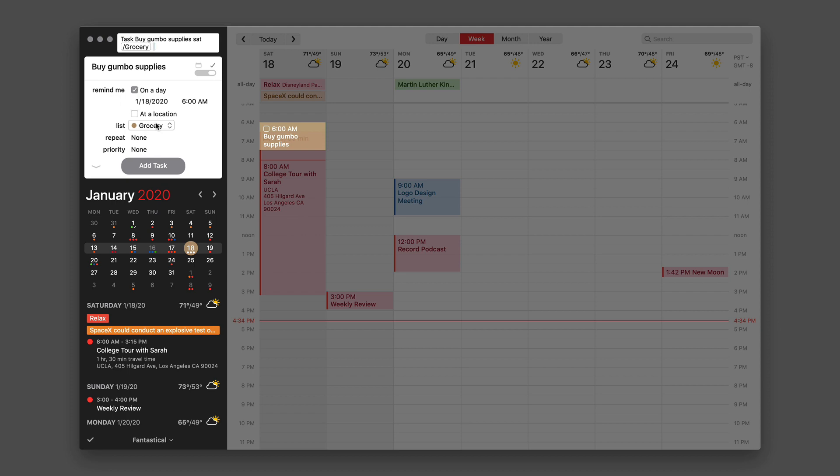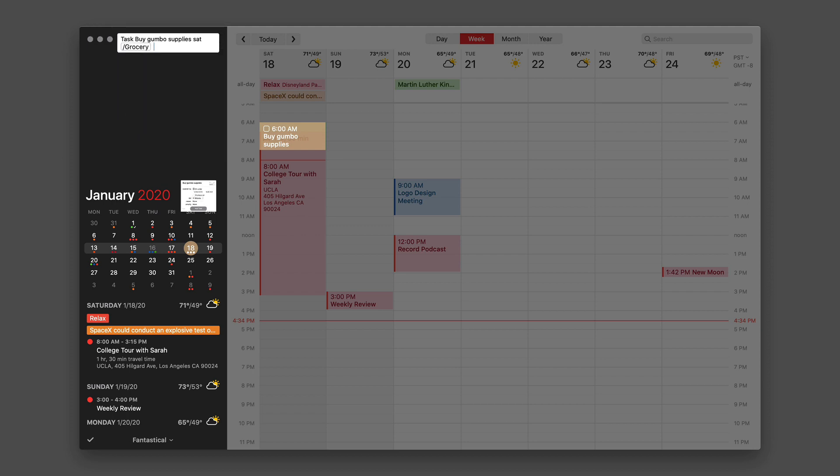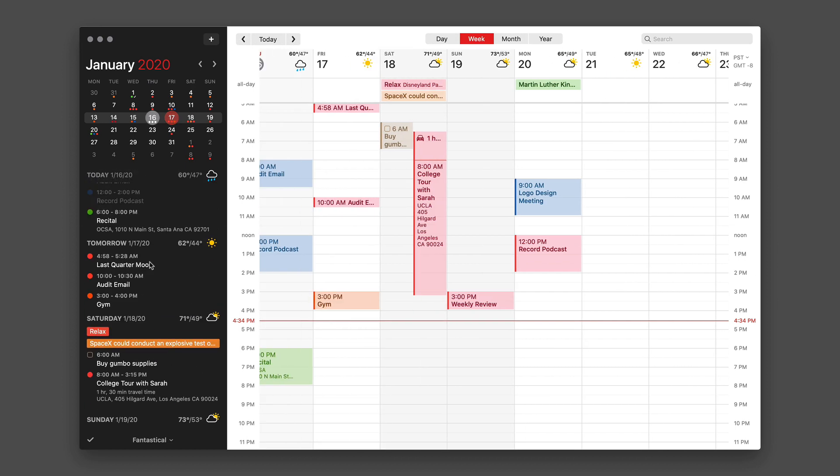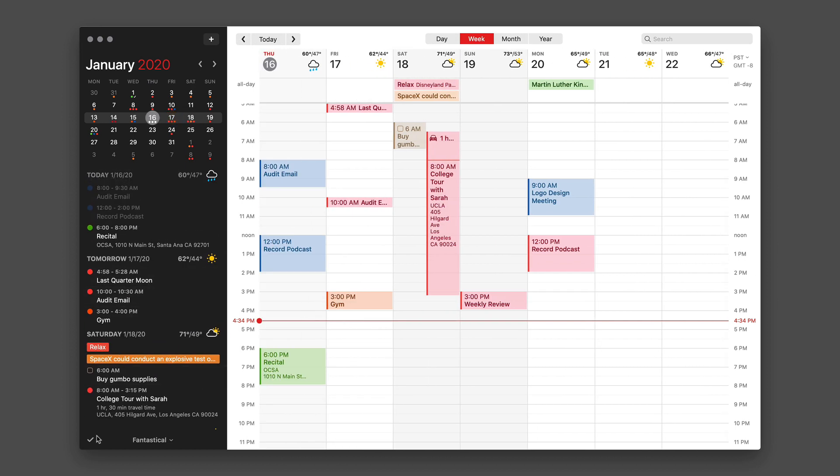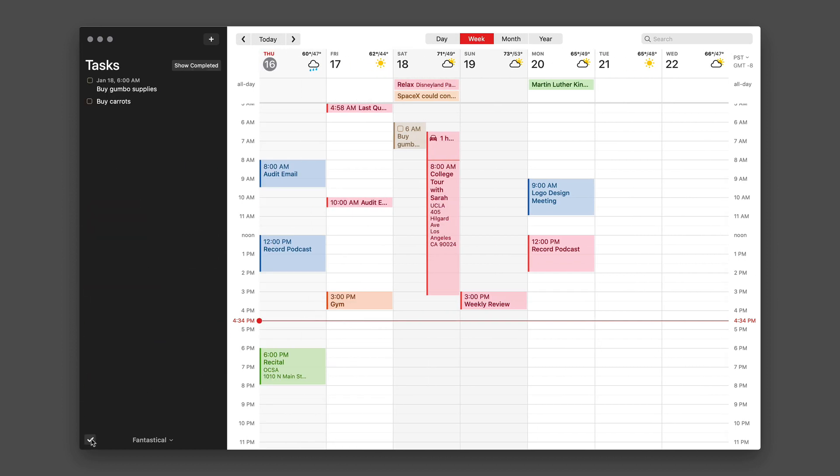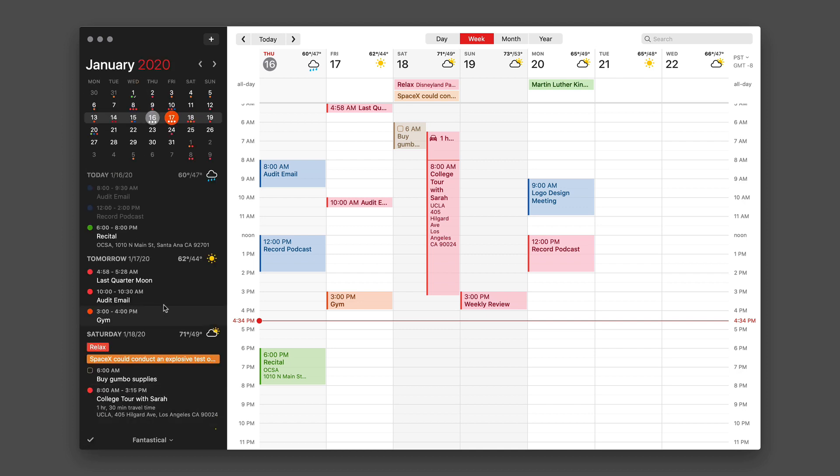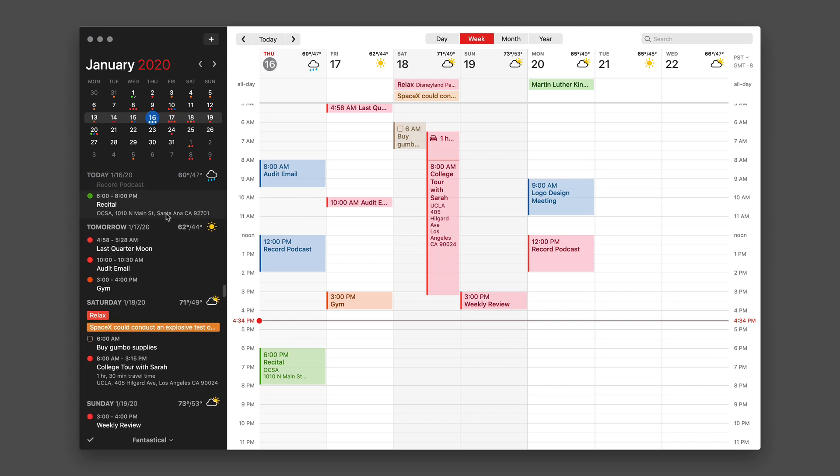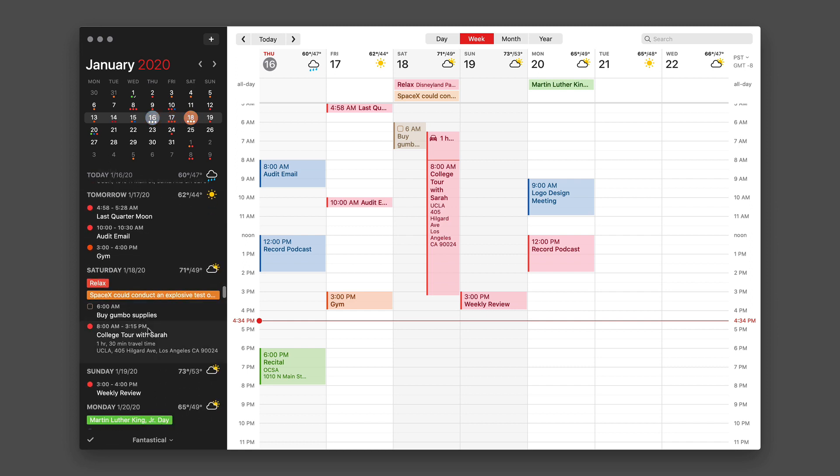I'll just hit the return key and now I've added the buy gumbo supplies. And if I go down to the list, you can see it's there with buy carrots. But because it has a deadline on Saturday, it's also going to appear on my Saturday list. So if I scroll down to Saturday, you can see there it is: buy gumbo supplies.